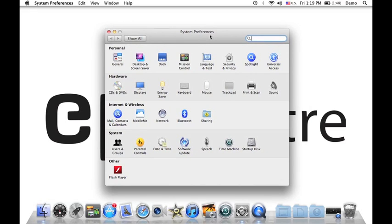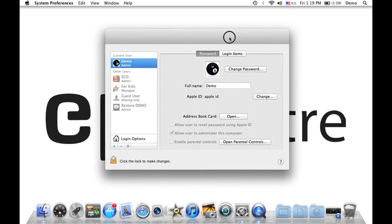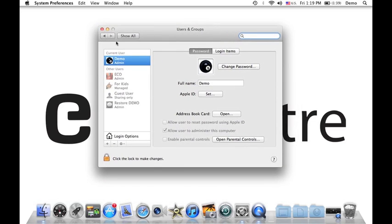Now what I want from this page is User and Groups. Normally, if you're using Lion, you will see Users and Groups. But the name is different if you're using Snow Leopard - it will show Accounts. So let me just go ahead and click on this icon. And there you go.